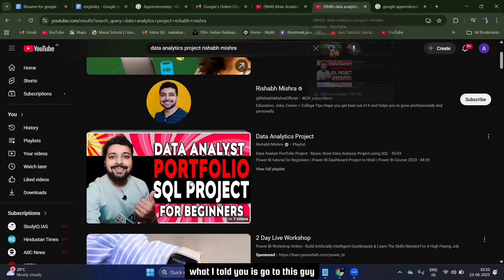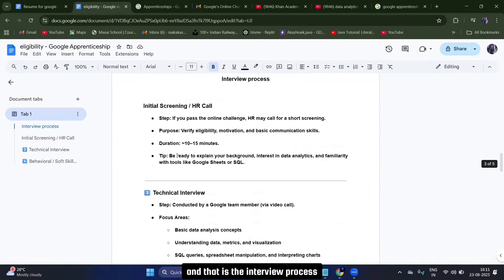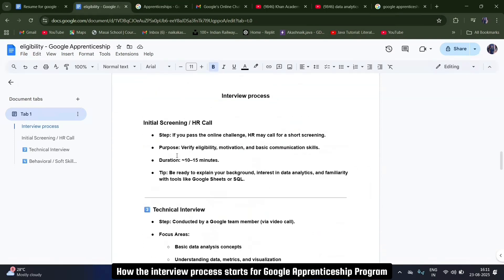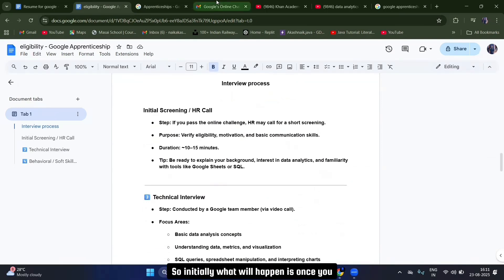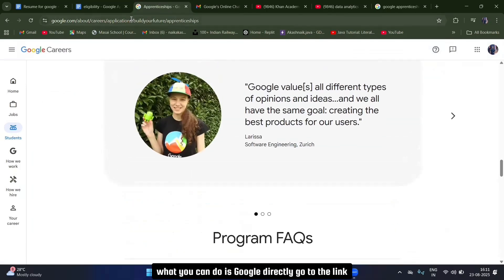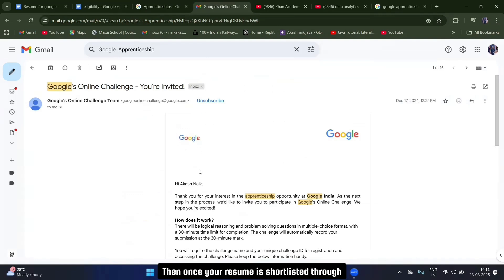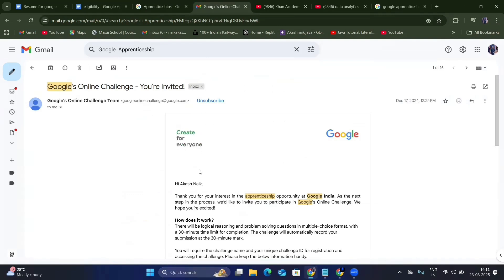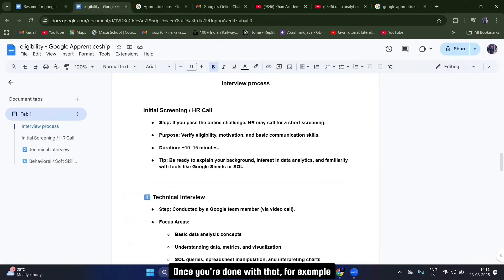Now coming to the very important topic: the interview process for the Google apprenticeship program. This is common for all four roles. Once you apply for the Google apprenticeship program using the link I've provided, and your resume is shortlisted through the ATS, you will get a link to appear for the online test.